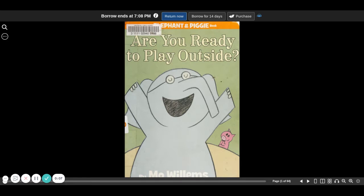Are you ready to play outside? An Elephant and Piggy book by Mo Willems.